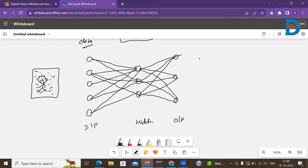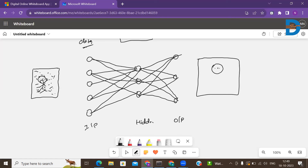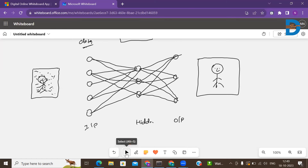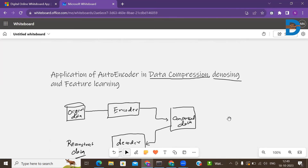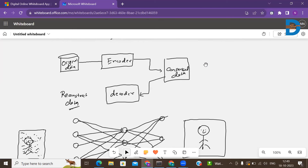Simply, it takes the noisy input and gives you a noiseless, complete, nice picture. That's one of the benefits and applications of the autoencoder. Now, talking about another application of the autoencoder — that is feature learning.